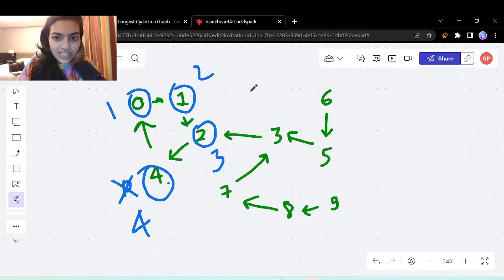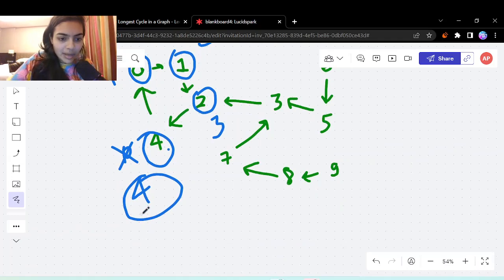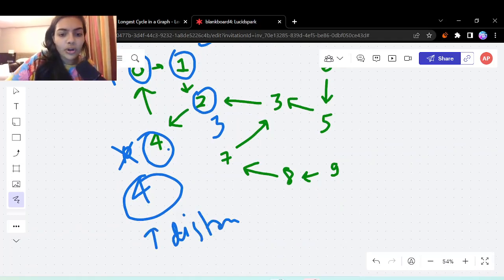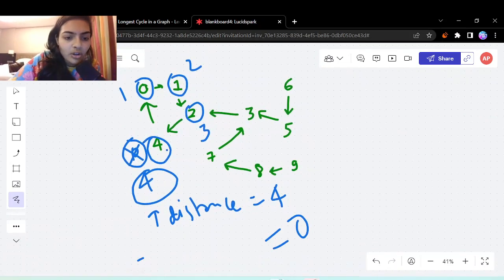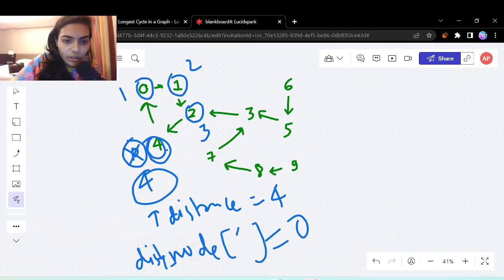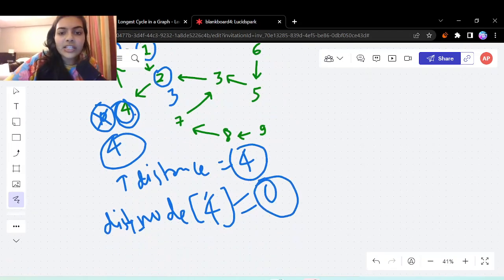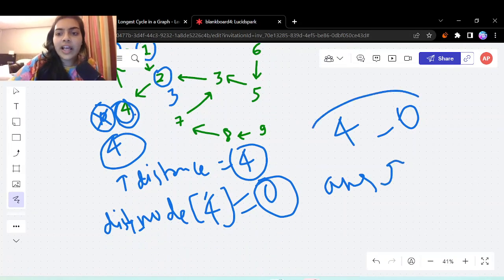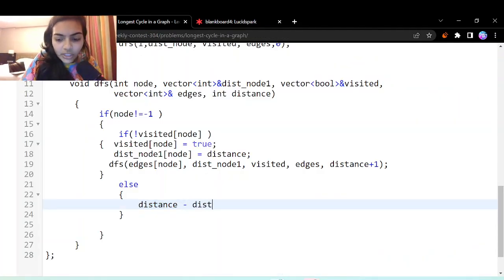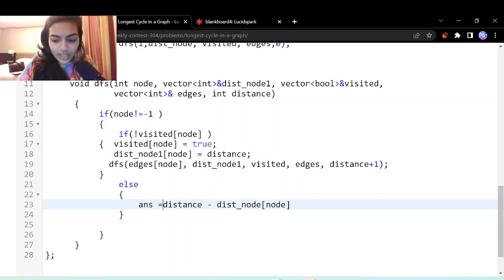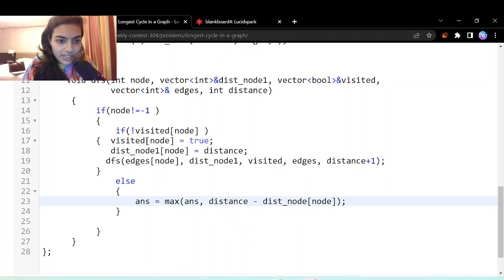The cycle length is: current distance minus the distance stored in the distance array for that node. In our example, the current distance is 4 and the stored distance for node 4 is 0, so 4 minus 0 gives the cycle length of 4. We take the maximum of all such cycle lengths as the answer.